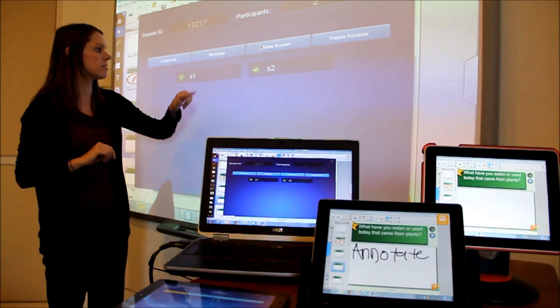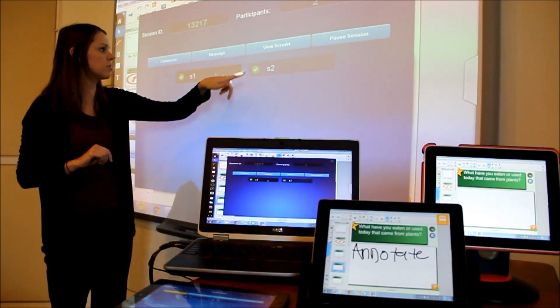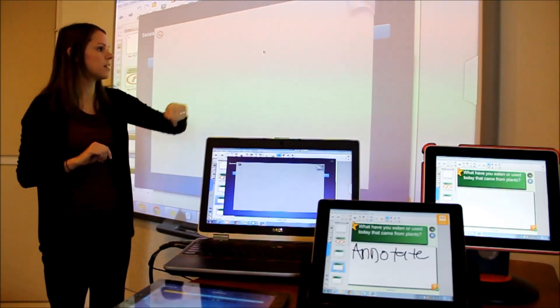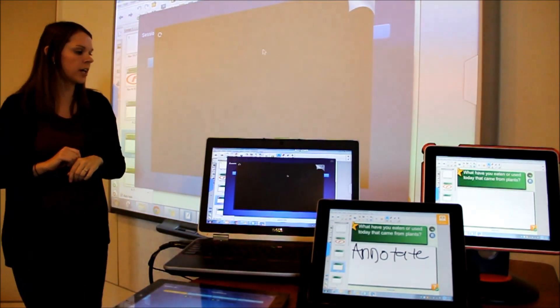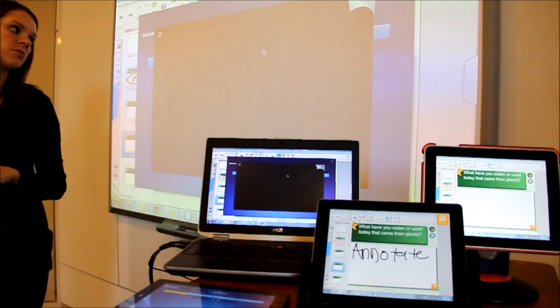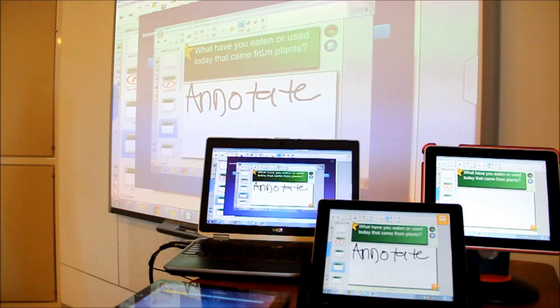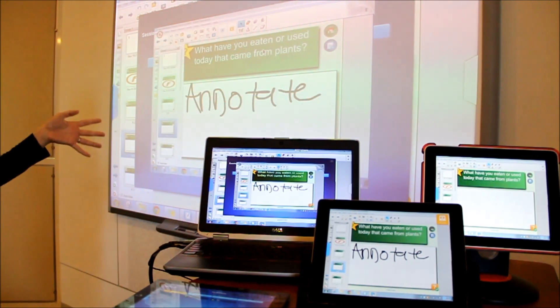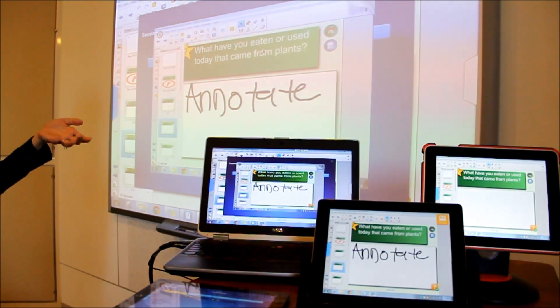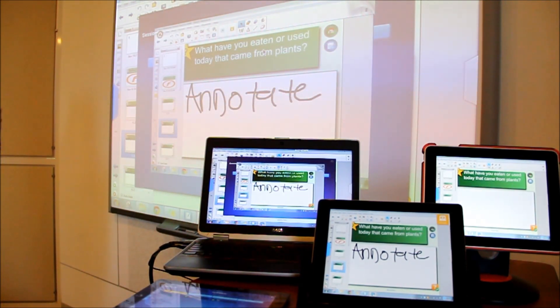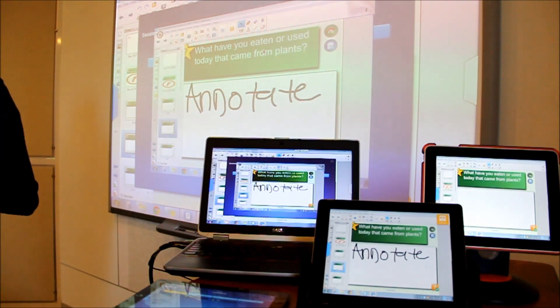Turn off collaborate and select a student and select to view their screen. And now that student's screen is going to show live in front of the class. So we can share their work and their ideas with the whole group.